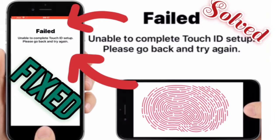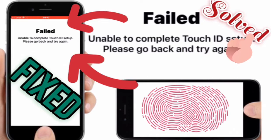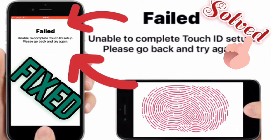If you want to know what are the causes of unable to complete Touch ID and how to fix it, watch our another video link in i button and below in description. Now without wasting time, let's start our video.